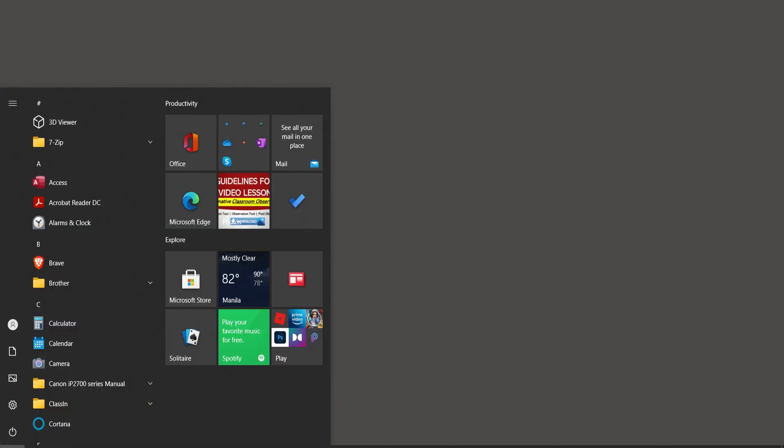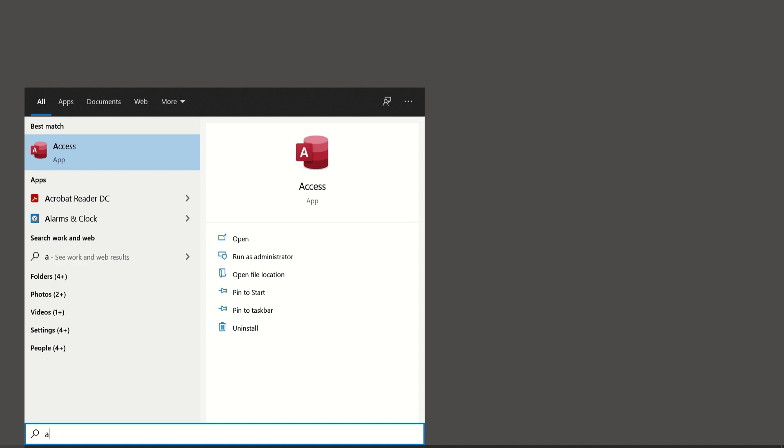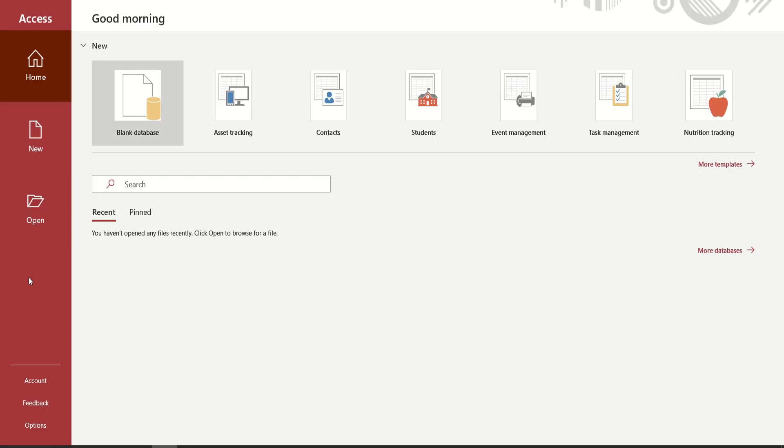To open your Microsoft Access, simply click the Start button, then search for Access.